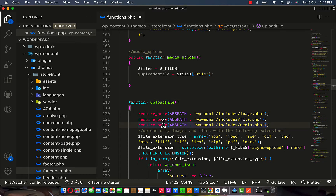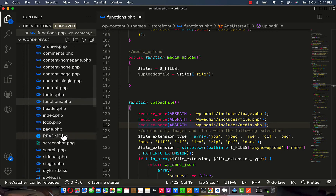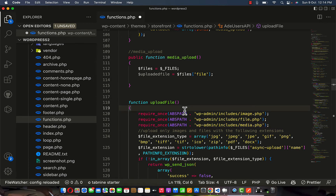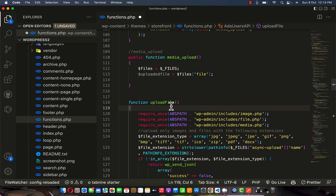Don't forget — wherever you are adding this upload file, it has to be in the root directory of any file you are working on. As you can see, functions.php is in the root directory. If it's not in the root directory, it might not work as expected because of the required file that has to be appended to it.